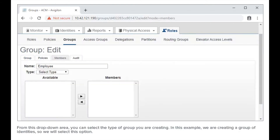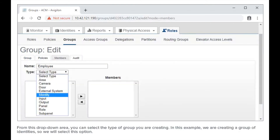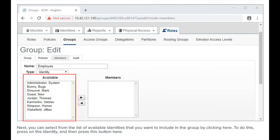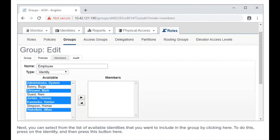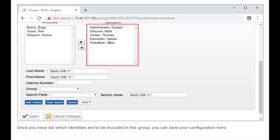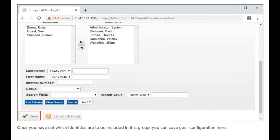From this drop-down area, you can select the type of group you are creating. In this example, we are creating a group of identities, so we will select this option. Next, you can select from the list of available identities that you want to include in the group. Press on the identity and then press this button here. Once you've set which identities are to be grouped together, you can save your configuration here.